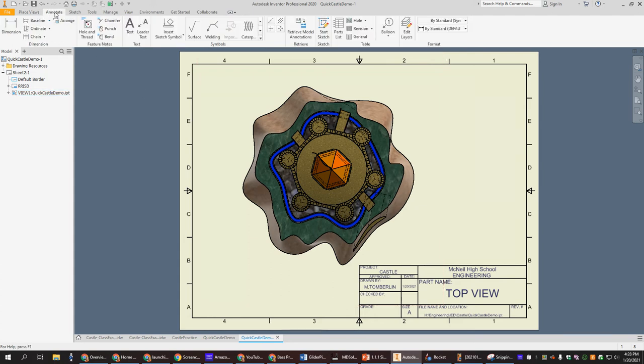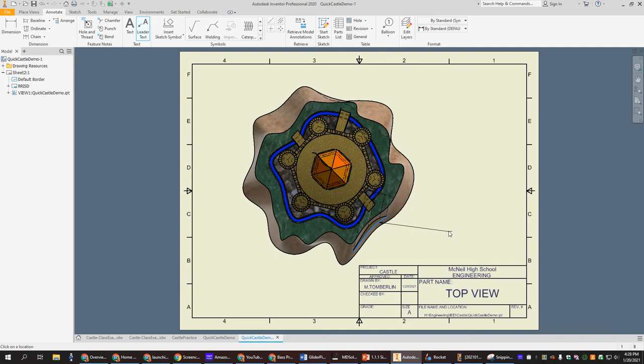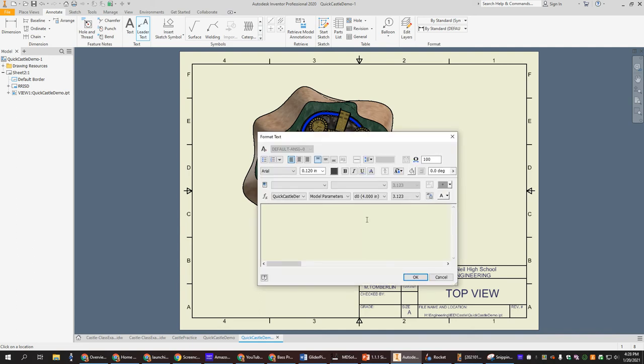So you go to annotate. You go to leader text. So if I want to do my dragon storage area, I click right here. I drag out. Double click. And you'll get the place where you get to type. And we're gonna call that the dragon storage.